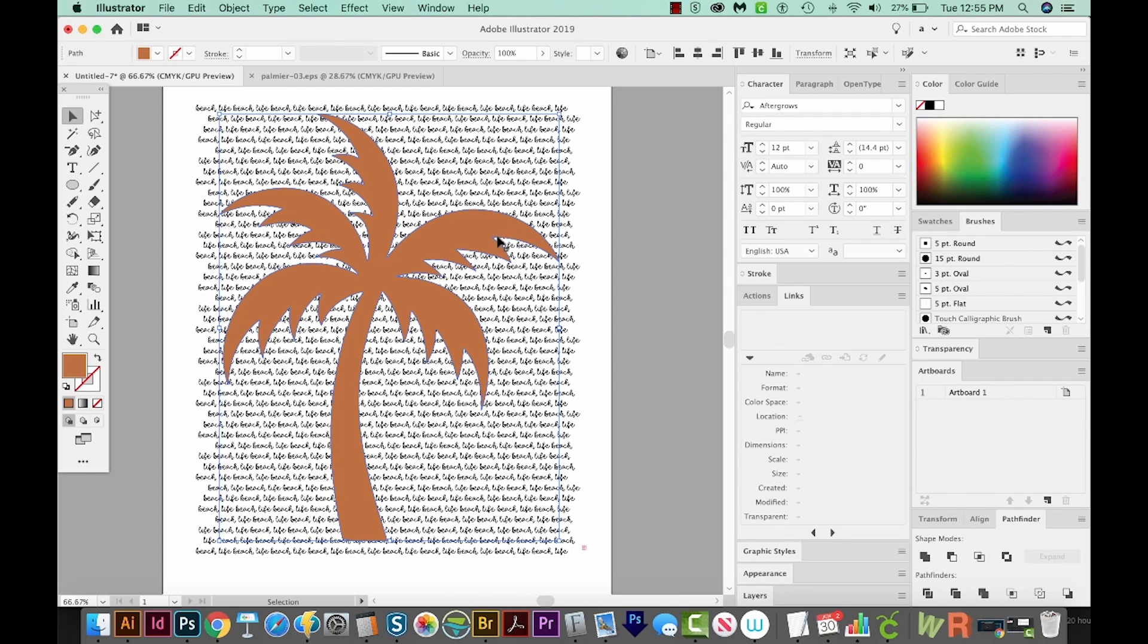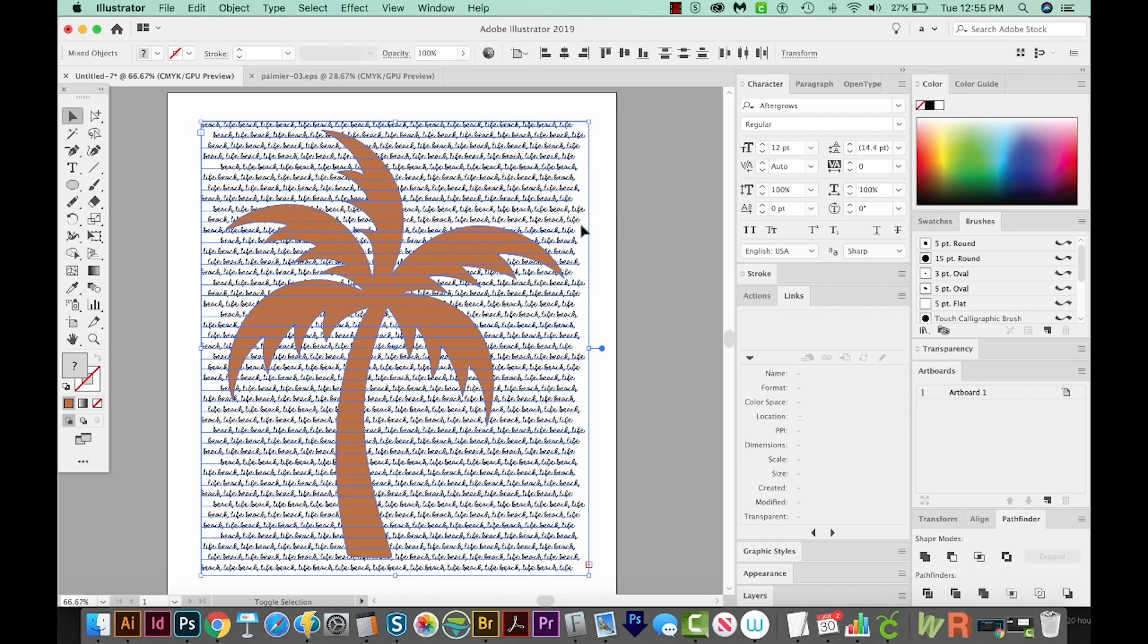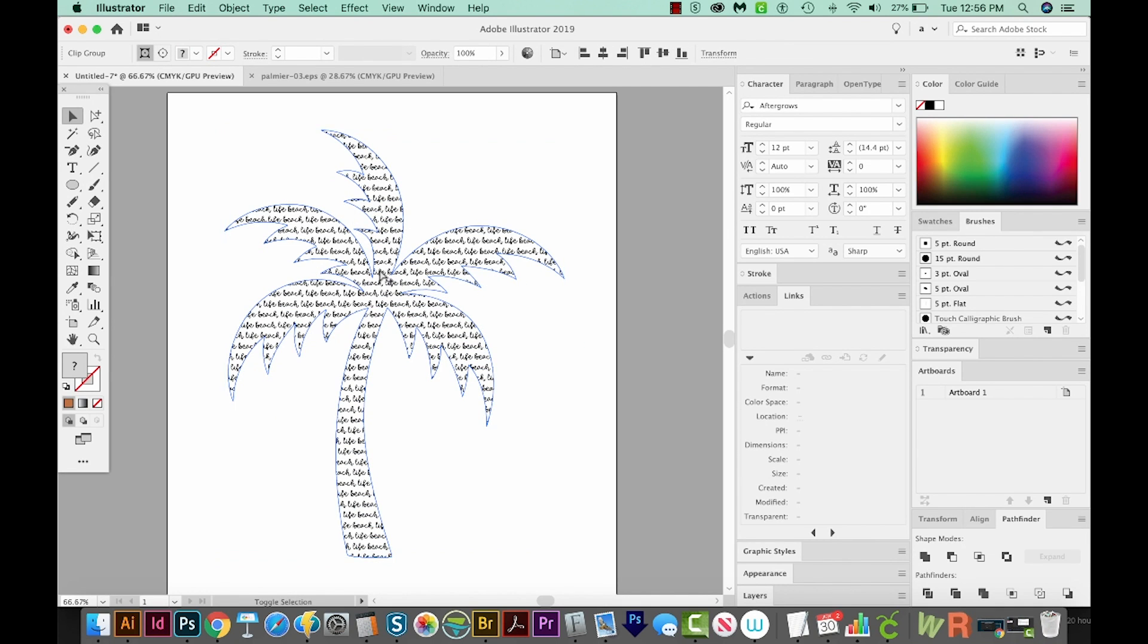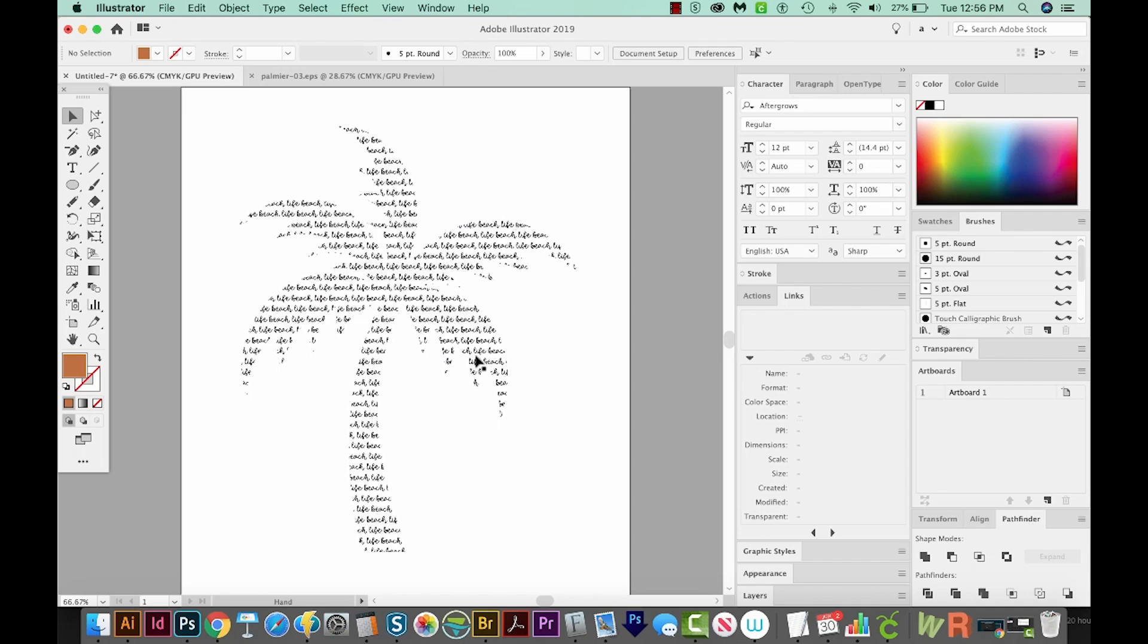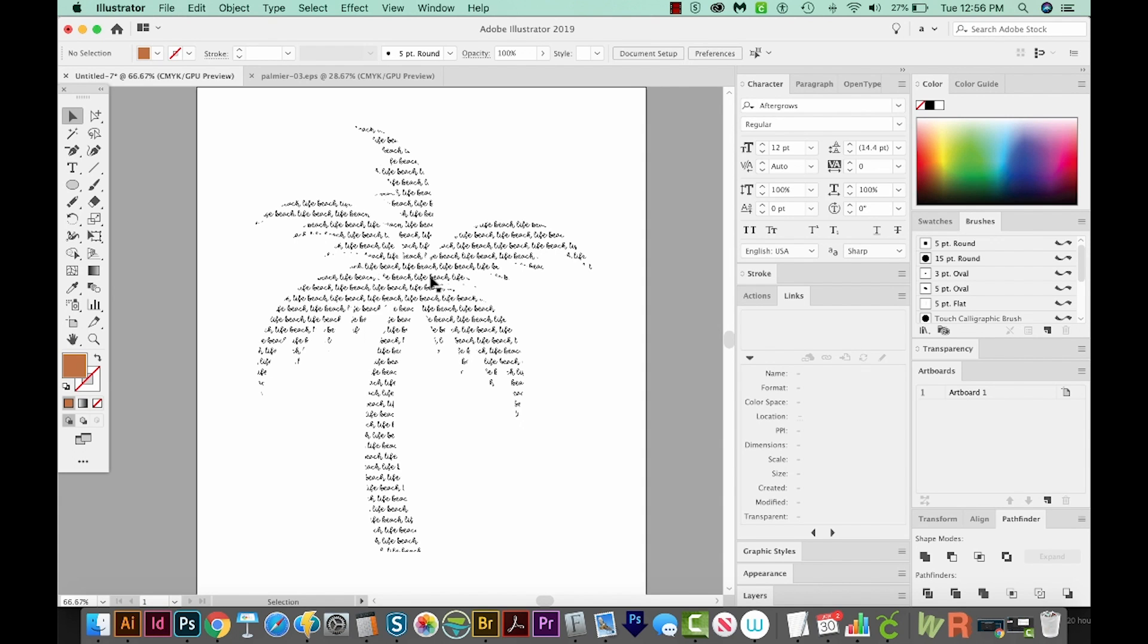Let's select that and then also hold Shift and select the words. We have both of these selected now. Now you can just hit CMD 7 on your keyboard or CTRL 7 on a PC, and we have our words masked into our shape. That is pretty cool. You can still get in there and edit your text if you want to.